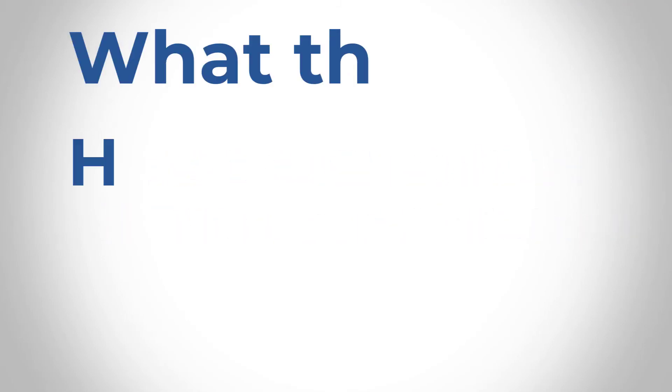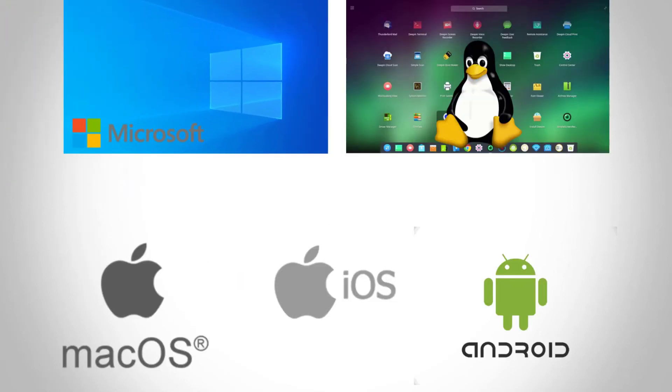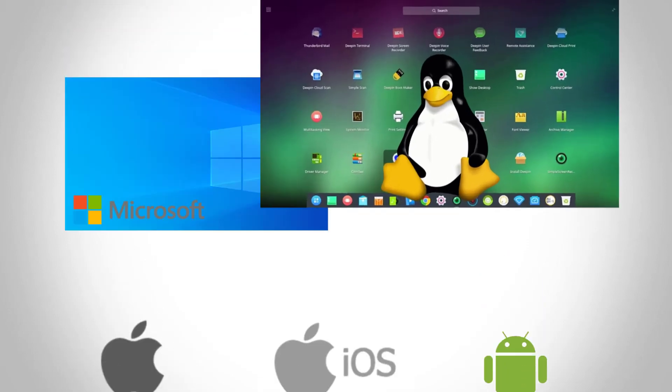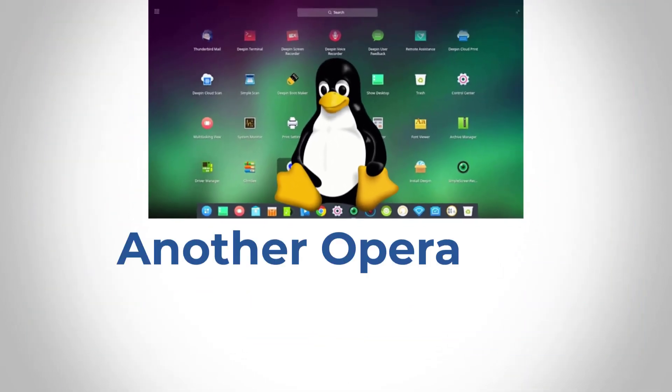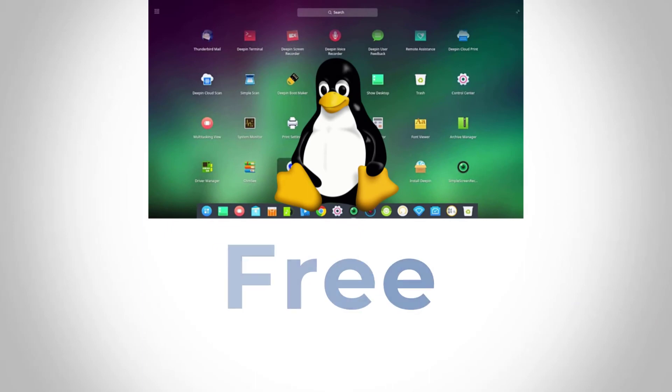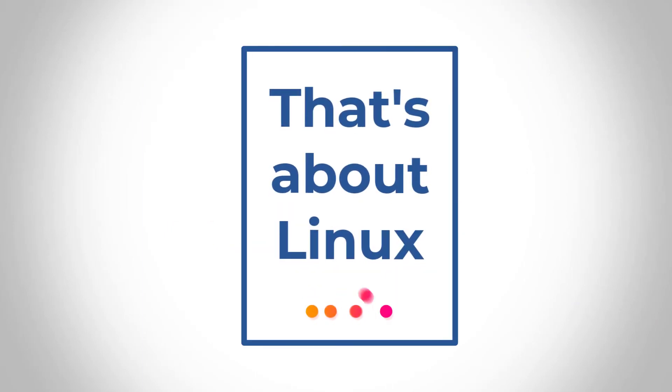So back to our question, what the heck is Linux? Well, it's just like Microsoft Windows, Android, iOS, or macOS, which is now OS 10. Linux is just another operating system, but a free one. So guys, there you have it. That is Linux.